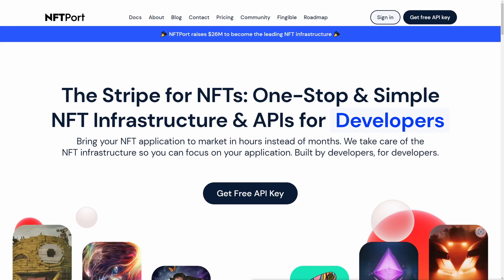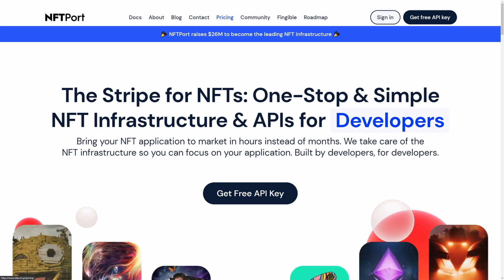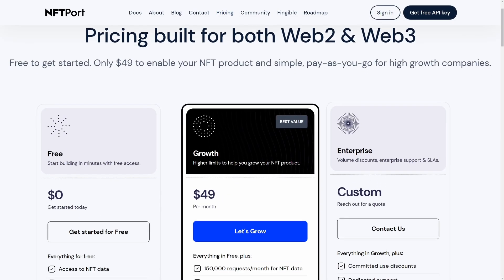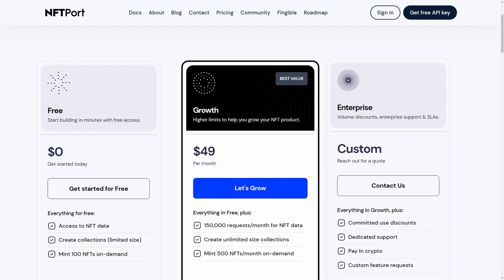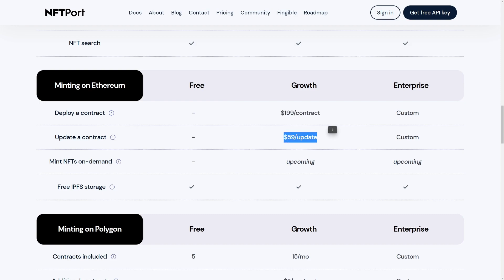All of the contracts that I've used in my videos so far have utilized the NFT Port service, and they make it super easy to deploy a contract without having to know or understand any Web3 technologies, and that's really cool. They recently added support for deploying to Ethereum using their collection contracts. So in order to deploy to Ethereum, let's go over to the pricing page. First off, you're going to need to subscribe to the growth plan, which is going to cost you $49 per month. And then to deploy to Ethereum, the contract itself is going to cost you $199. And then if you need to make any updates to the contract, each update is $59.